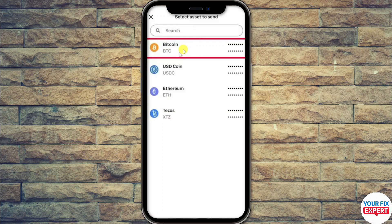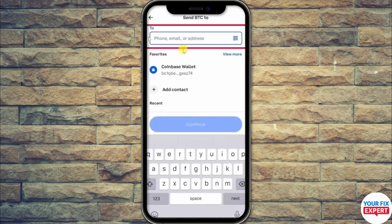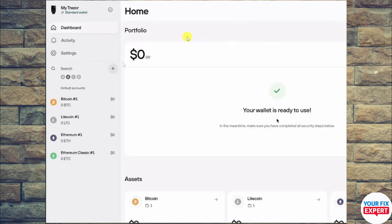Click on the coin you want to choose, and once done, they will ask you to paste the address. Now go to the Trezor Safe 5 on your laptop or whatever device you are logged in on.